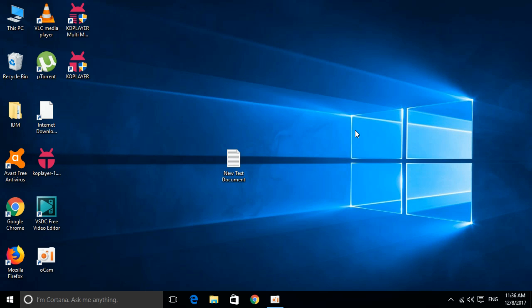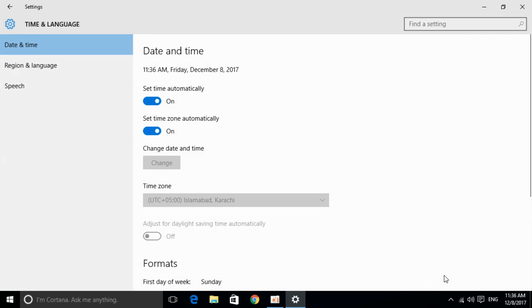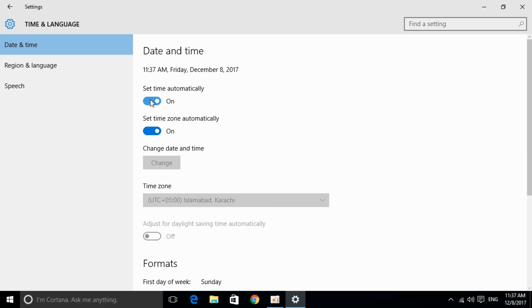To solve the ERR_SSL_PROTOCOL error, the first step is to check your date and time. You need to make sure that your date and time settings are correct. For that, turn on these two options: set time automatically and set time zone automatically.